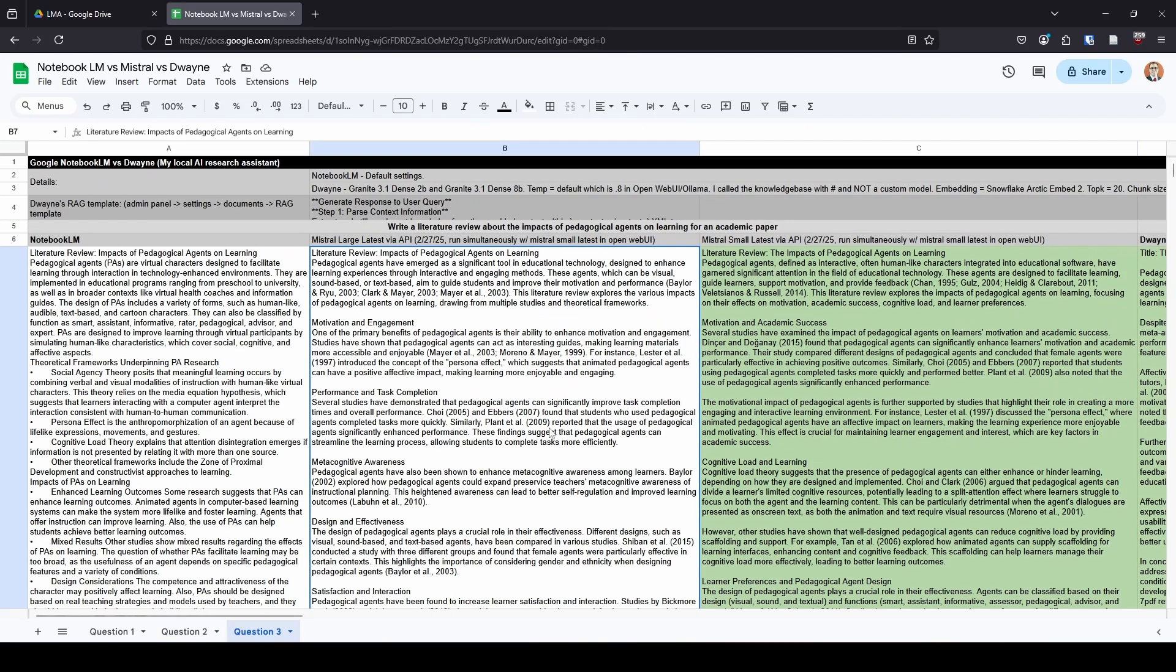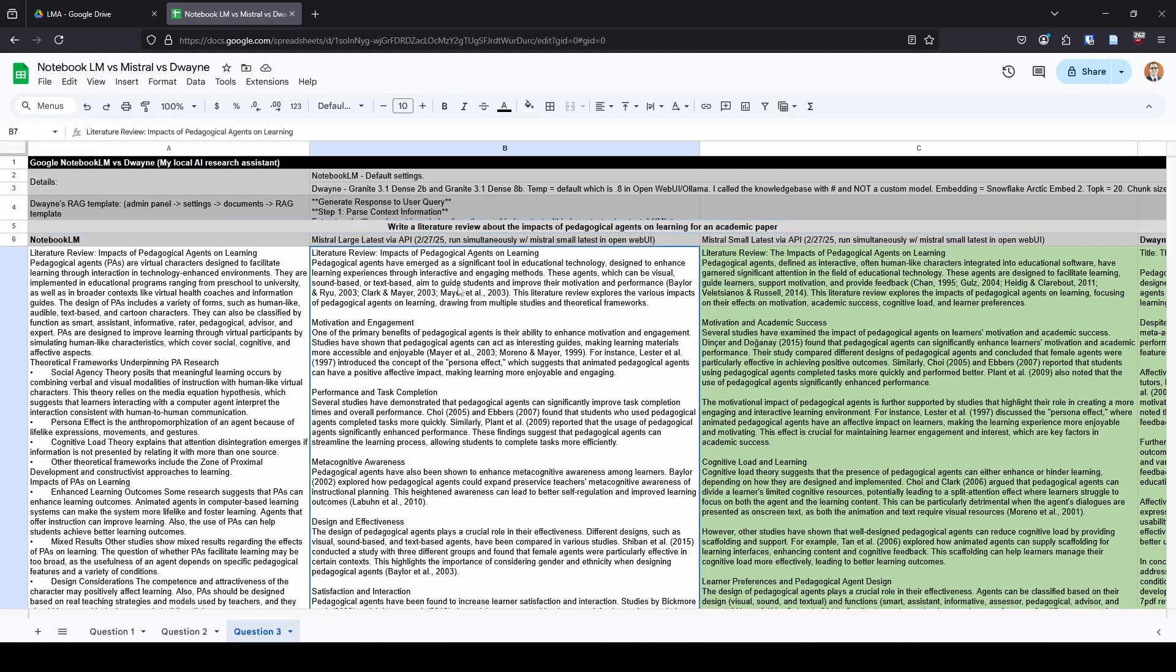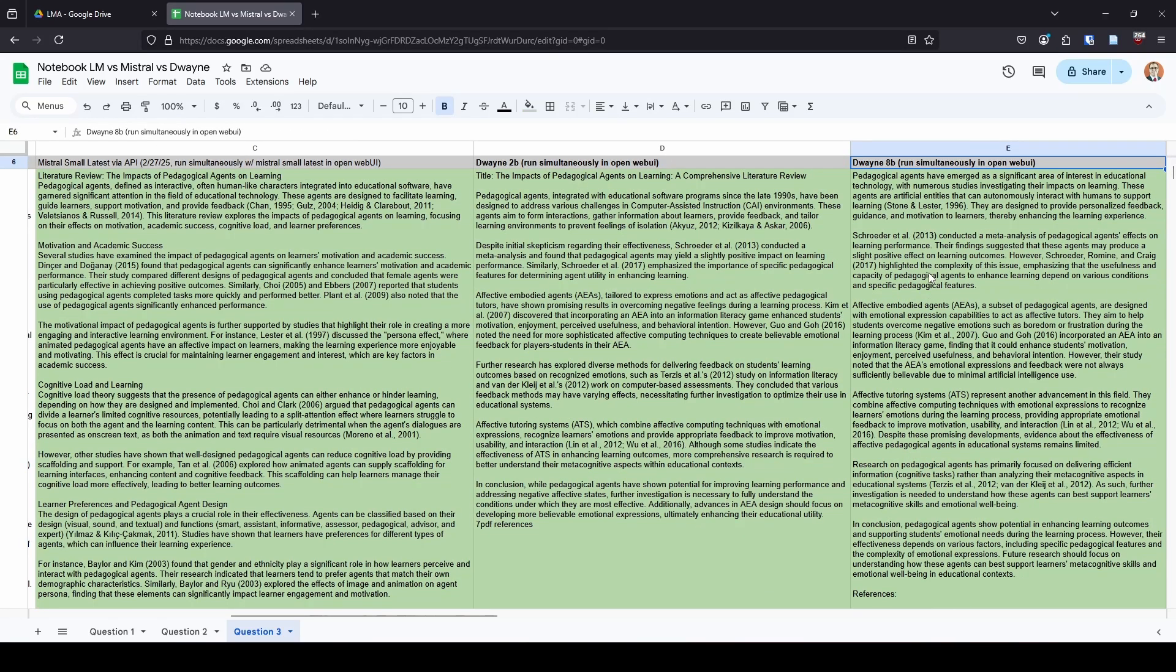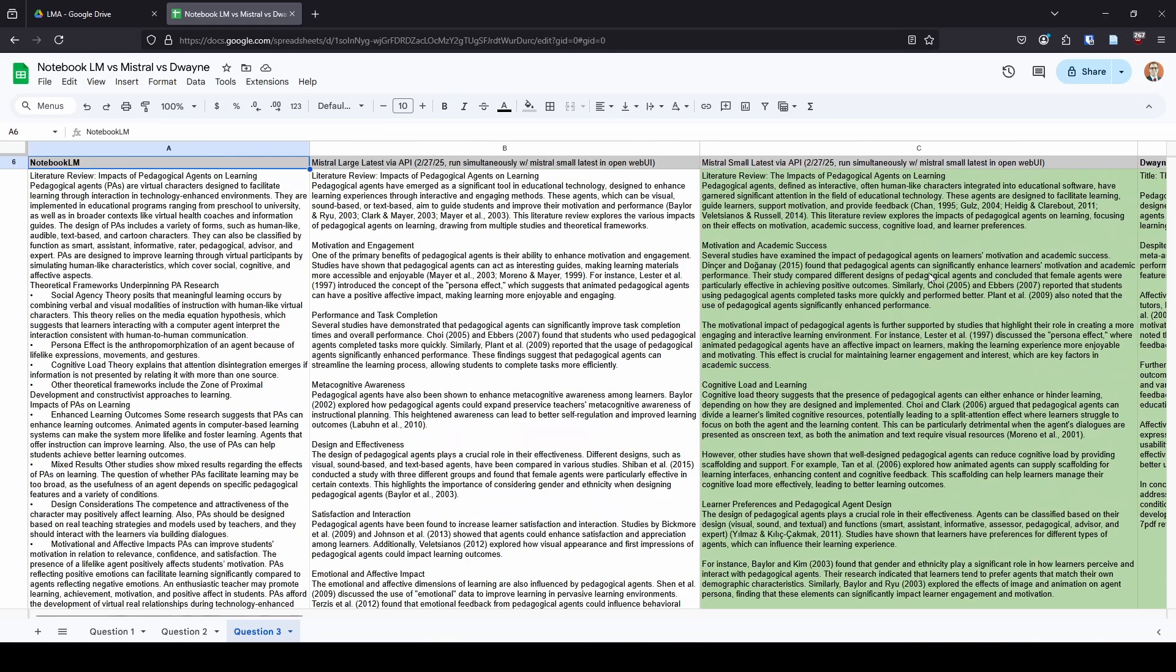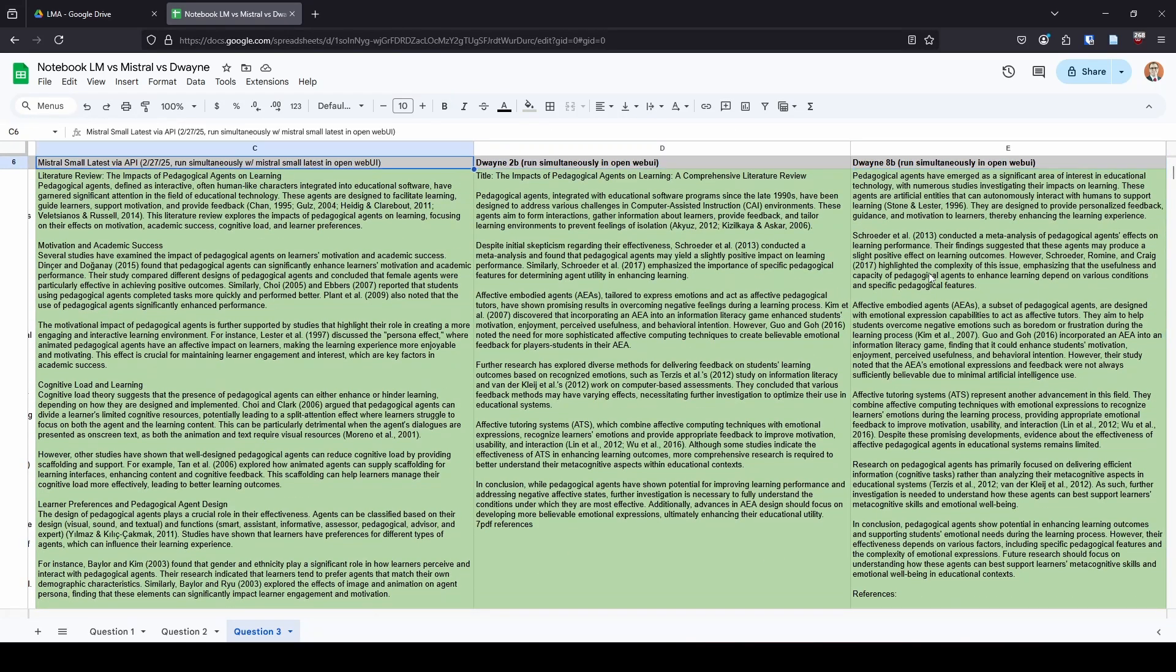Then I go into research question three, where this question, I say, write a literature review about the impacts of pedagogical agents on learning for an academic paper. Now, I must admit, this is very based on your opinion of how you want this structured. This one, I think, is more subjective than the other two in the sense of, yeah, there's general themes, but the way it gets written really kind of matters to how you're going to interpret it as which one you find most interesting and most effective. Previously, I had preferred my Duane models over Notebook LM, because Notebook LM gave a lot of one-liners, as compared to Duane would explain things in a little bit more depth.